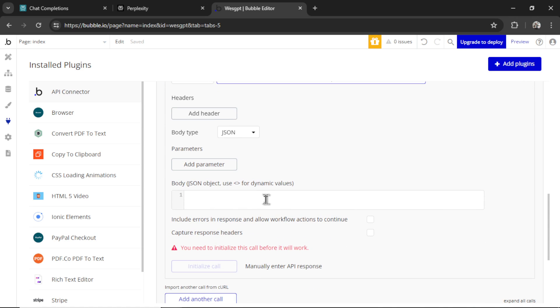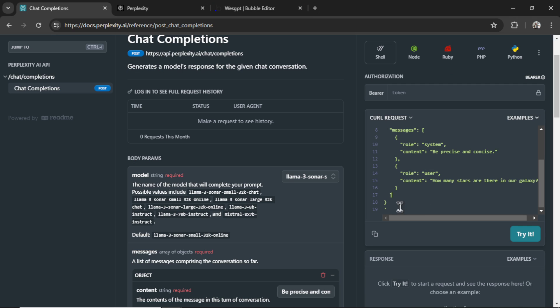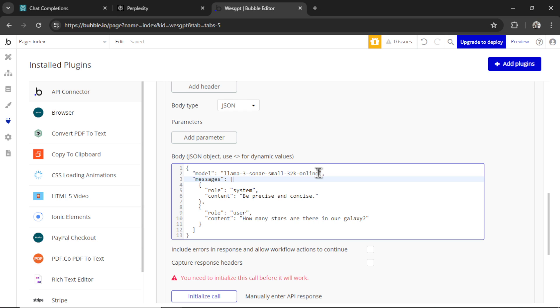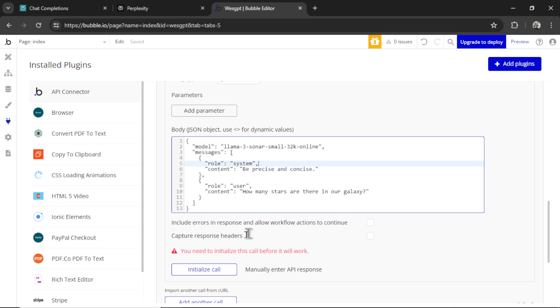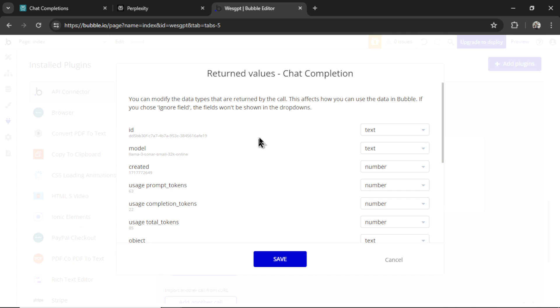Scrolling down, we'll enter in our JSON body. I'll just copy this entire code. We'll use that default model that they have in the example. It is an online model, which is good. It also gives us a system message and a user message, kind of like GPT-4. So let's see if this works as is. I'm going to click initialize call. And we get a successful result.